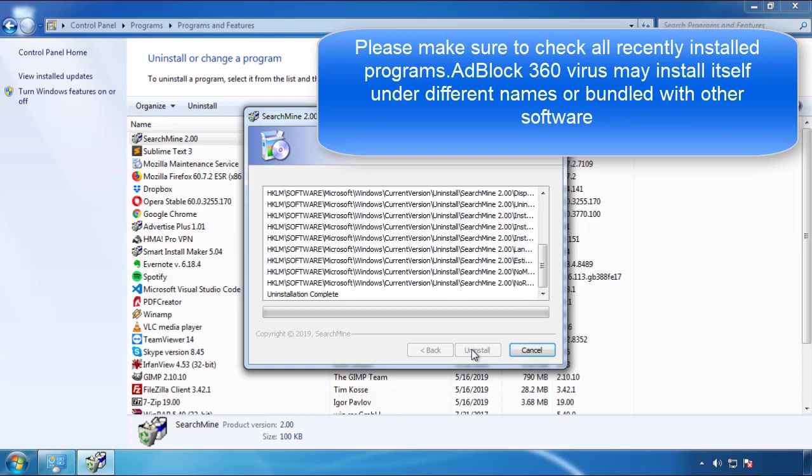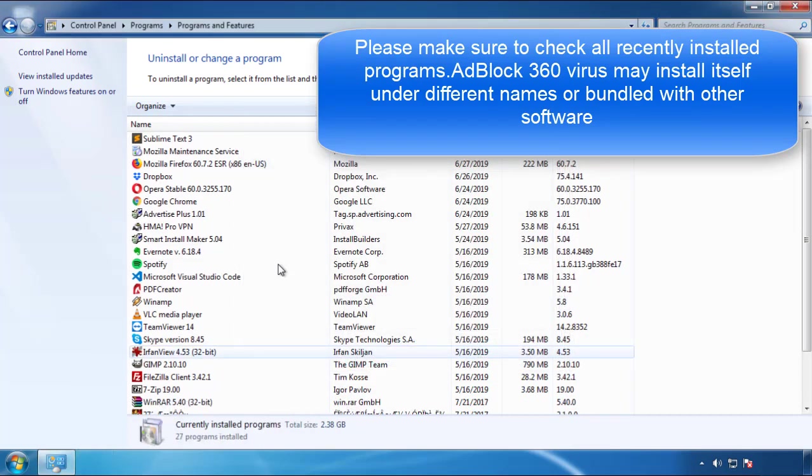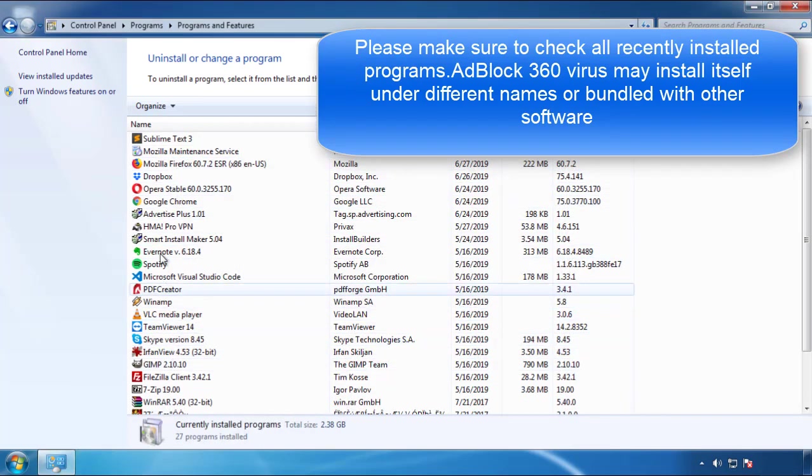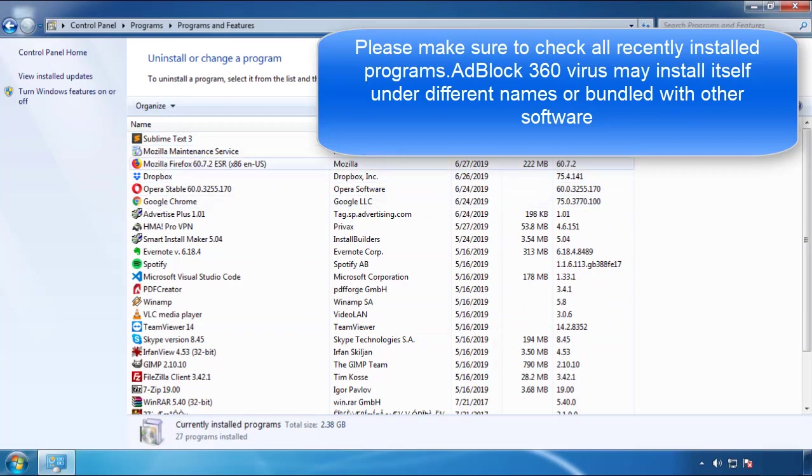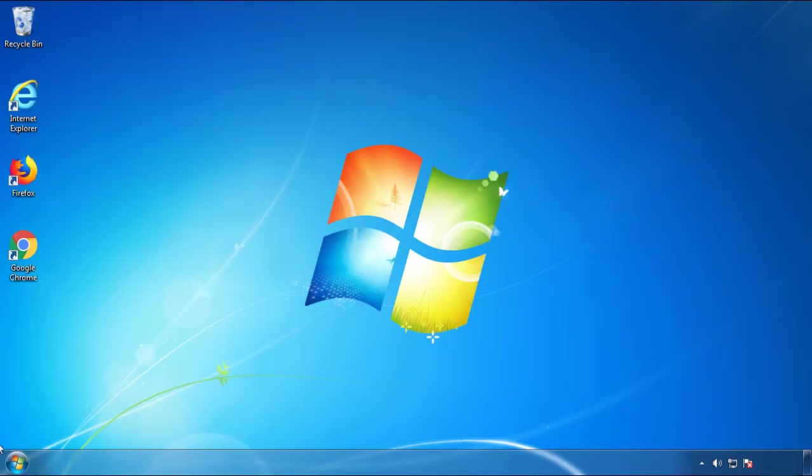But I gotta warn you, viruses have gotten smarter with time, so now you may even encounter some that provide a backdate or are installed under different names, so definitely look around and uninstall everything you don't remember adding.